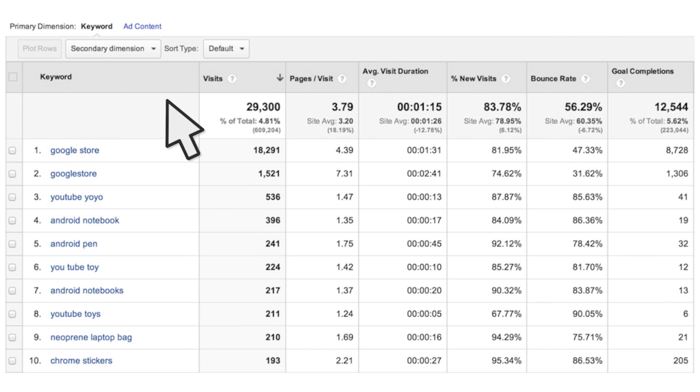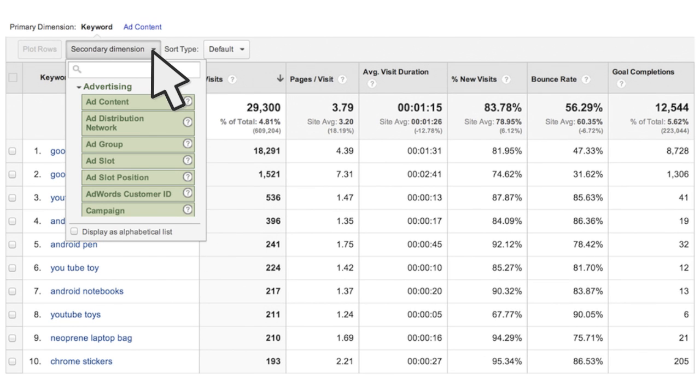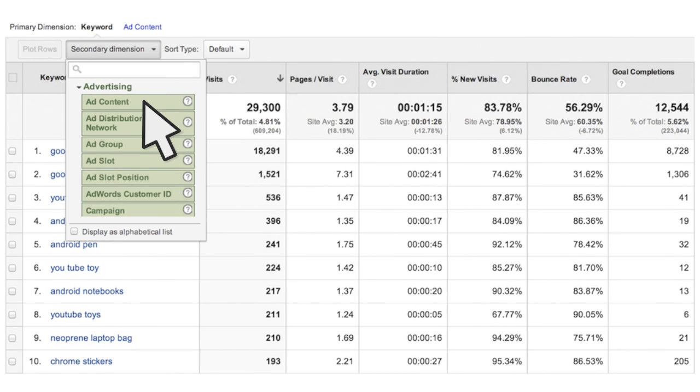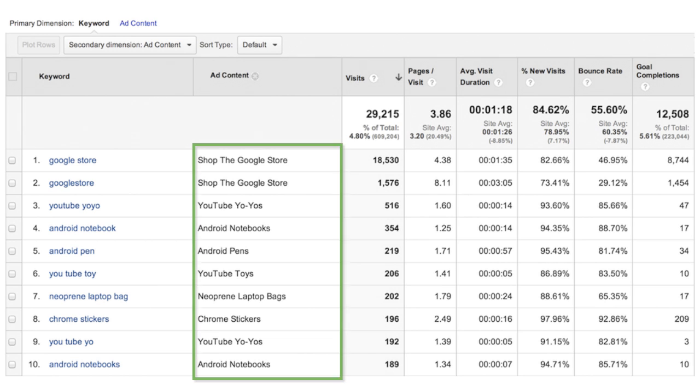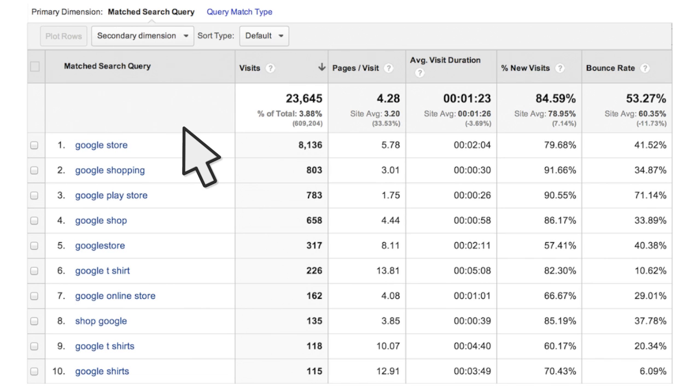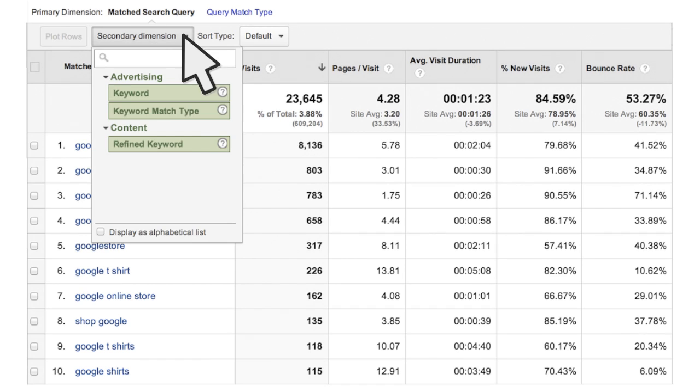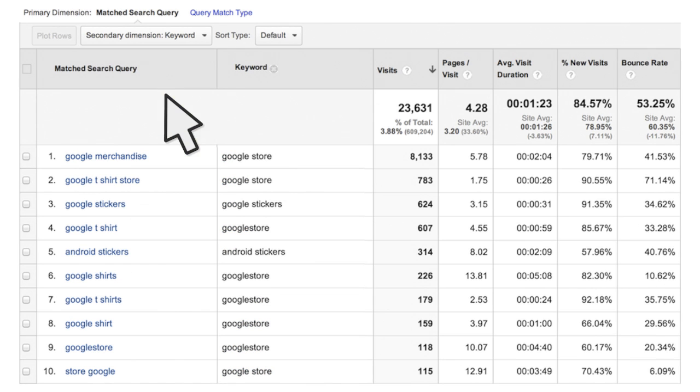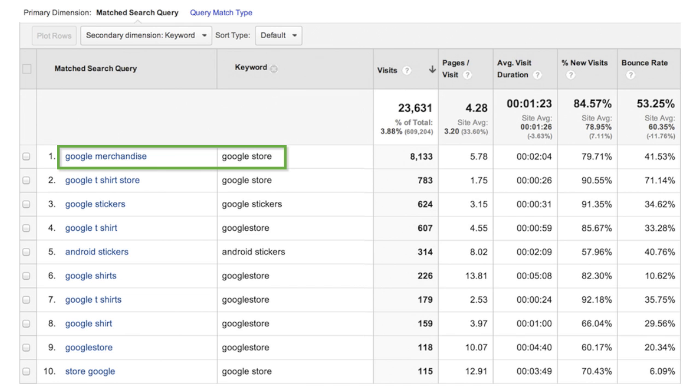In the AdWords Keywords report, you can add a secondary dimension like destination URL or ad content to see how the performance of your keywords differ depending on the landing page or ad copy you use. To see the search queries that users entered which matched your keyword lists, visit the matched search queries report. You can add in the secondary dimension keyword to this report to see which keywords specifically triggered your ads for each user query.